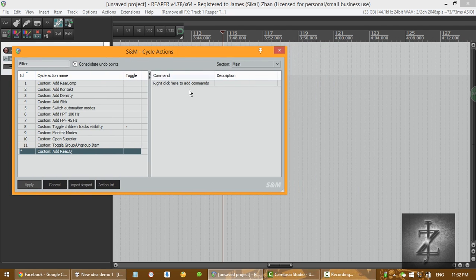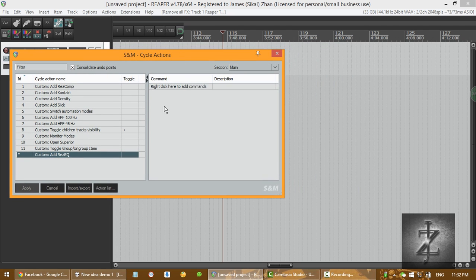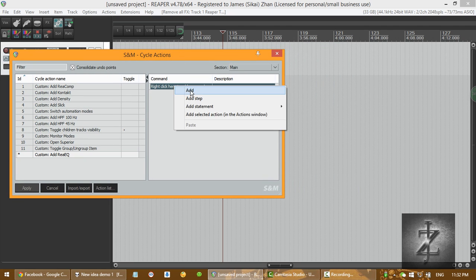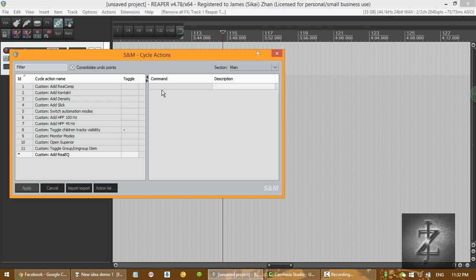So now you go to the right, the right side. Right click, add. So now, this is very important. Capitalized, type console, uncapitalized, X, and type ReaEQ.